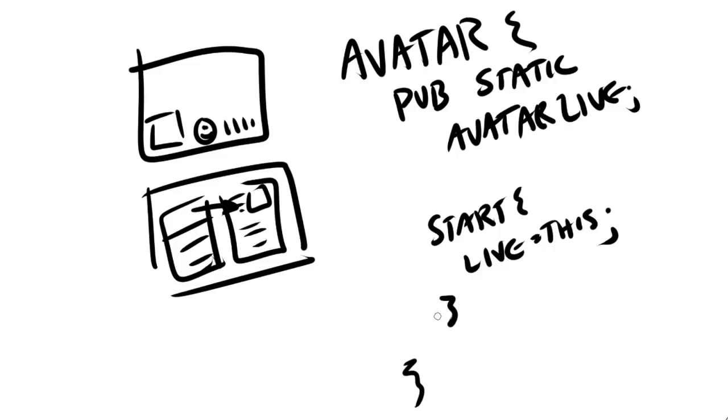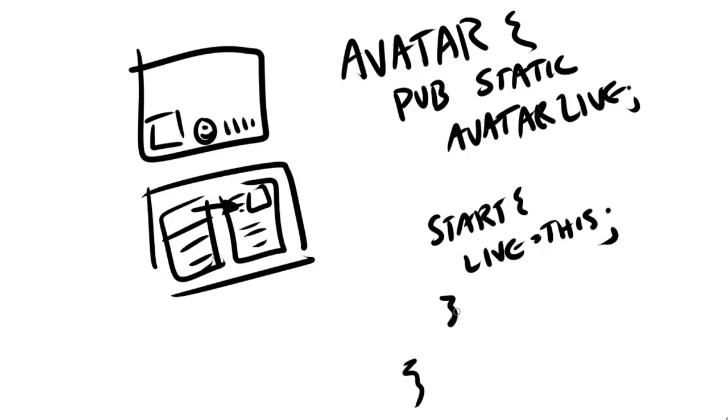And that means that when the UI wants to get your health, it can just say avatar.live.health. It doesn't need to search through the game world because the avatar is responsible for telling everybody else which instance of avatar is live. That's pretty basic, right? The class is responsible for surfacing the instances.